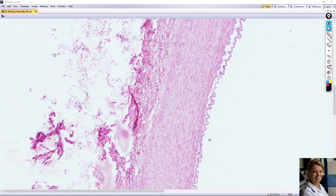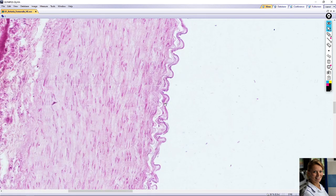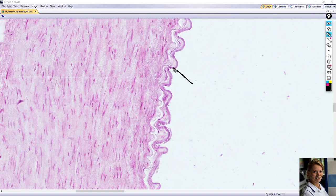The innermost layer, tunica intima, is lined with endothelial cells. This is one layer of flattened cells, visible here with flattened nuclei — these are the endothelial cells. Beneath the endothelial cells you can find subendothelial loose connective tissue here.